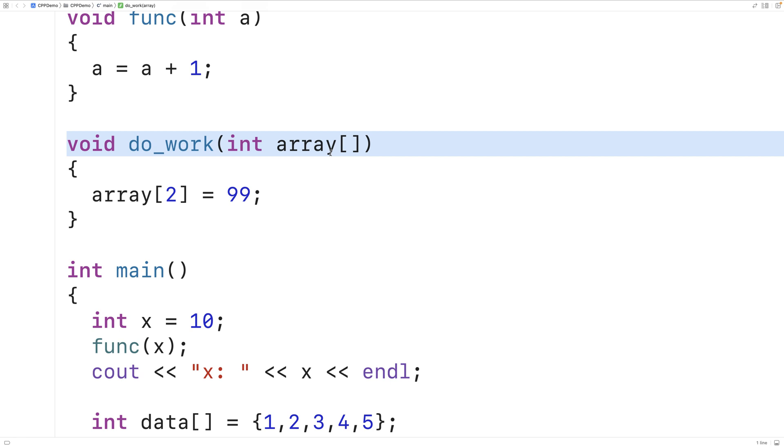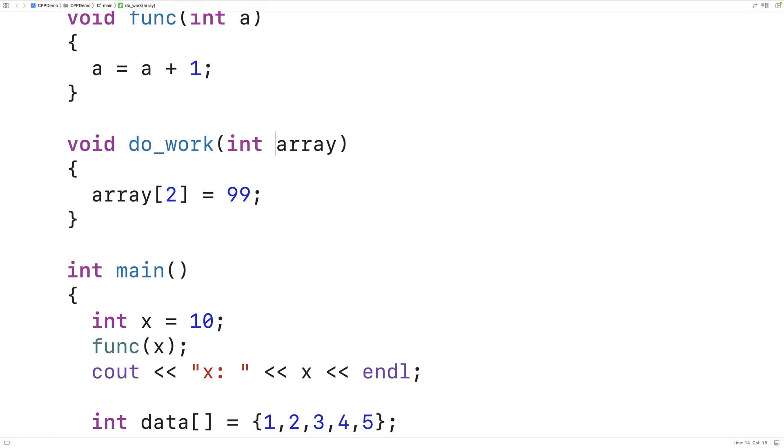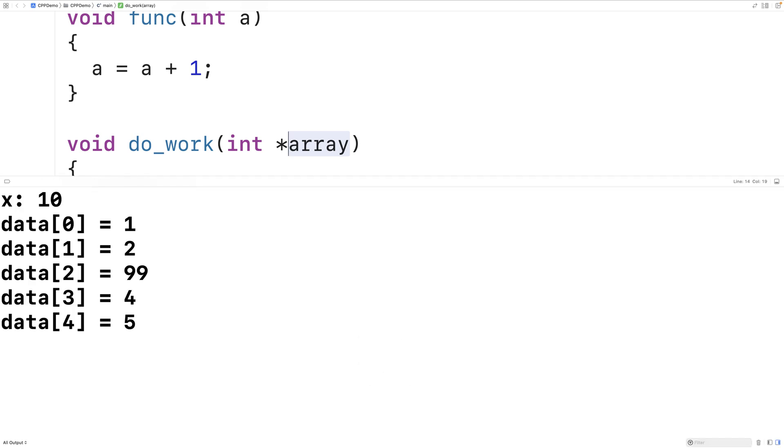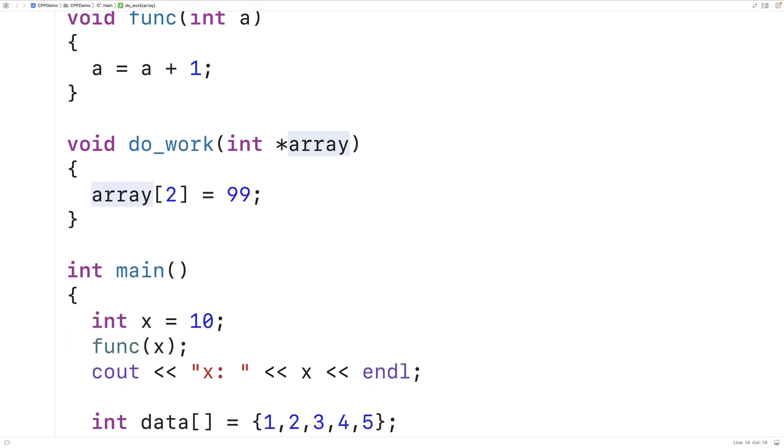So it's not like this array parameter here is going to contain a copy of all the elements in the data array. This array here under the hood, we could say, is really the same array as data in the sense that both array and data in main both represent a memory address where the contents of the array begin in memory. So I can even change this parameter to actually be a pointer with star array here. And if we save and run the program, we'll get the exact same result as before with the data array at index 2 being set to 99.